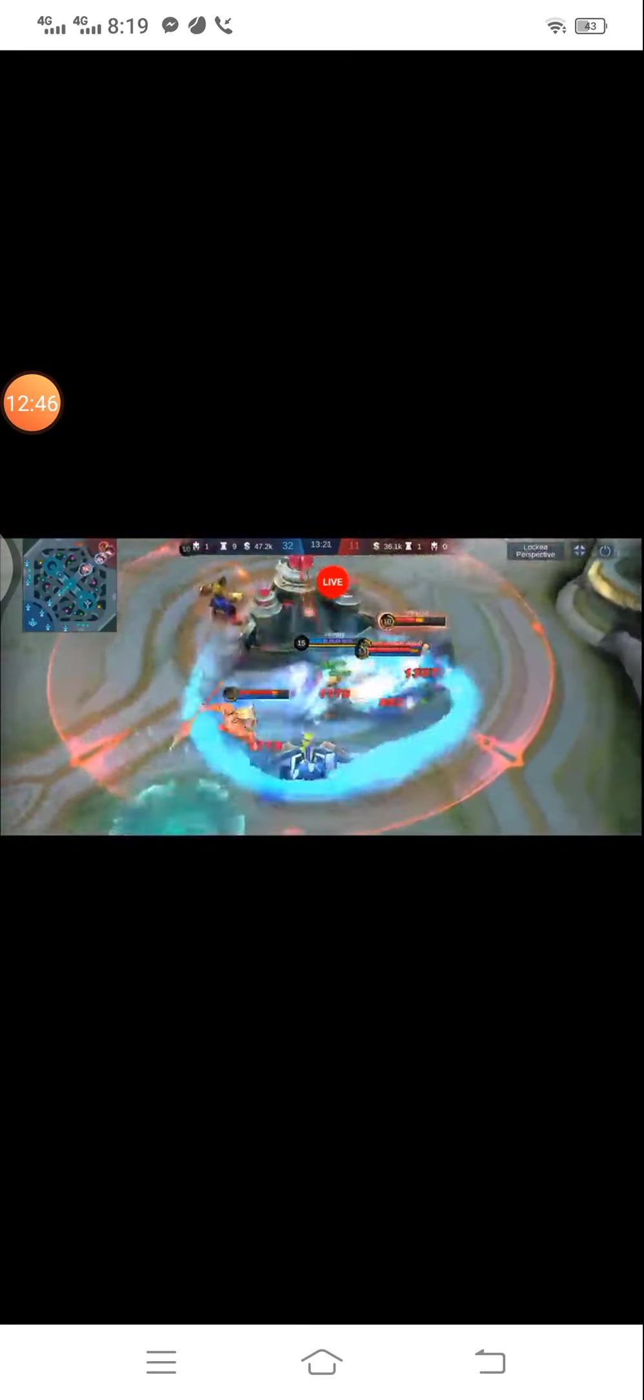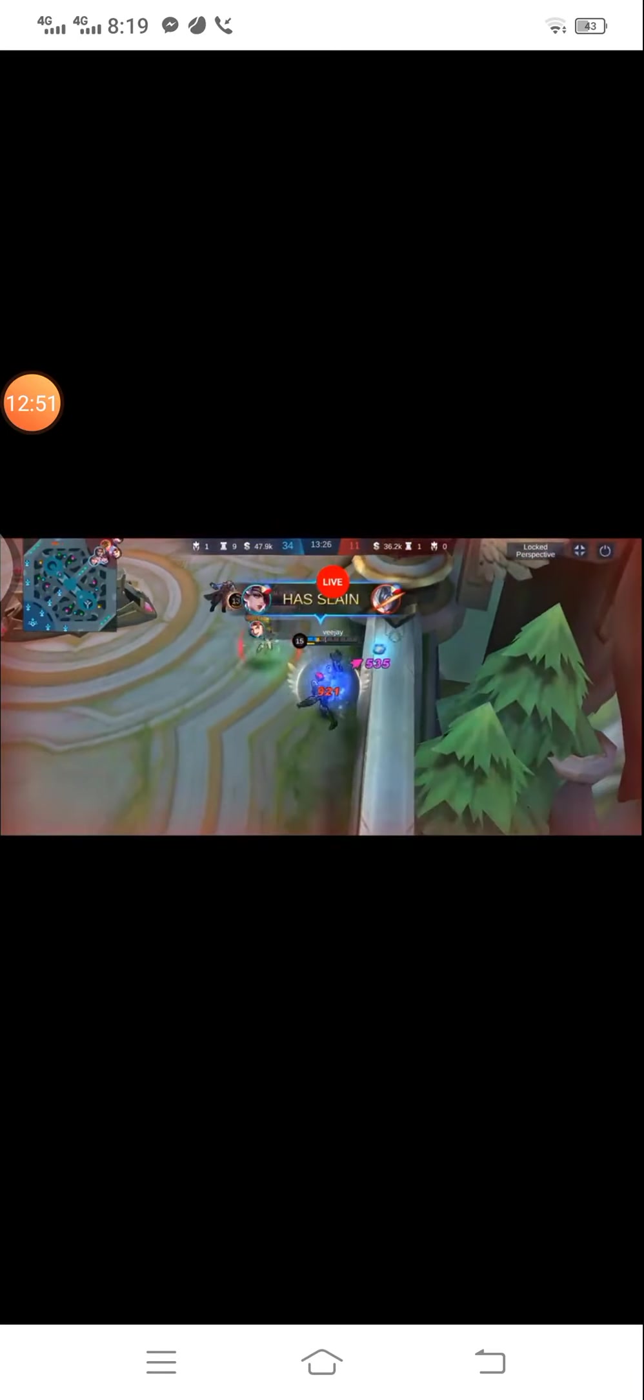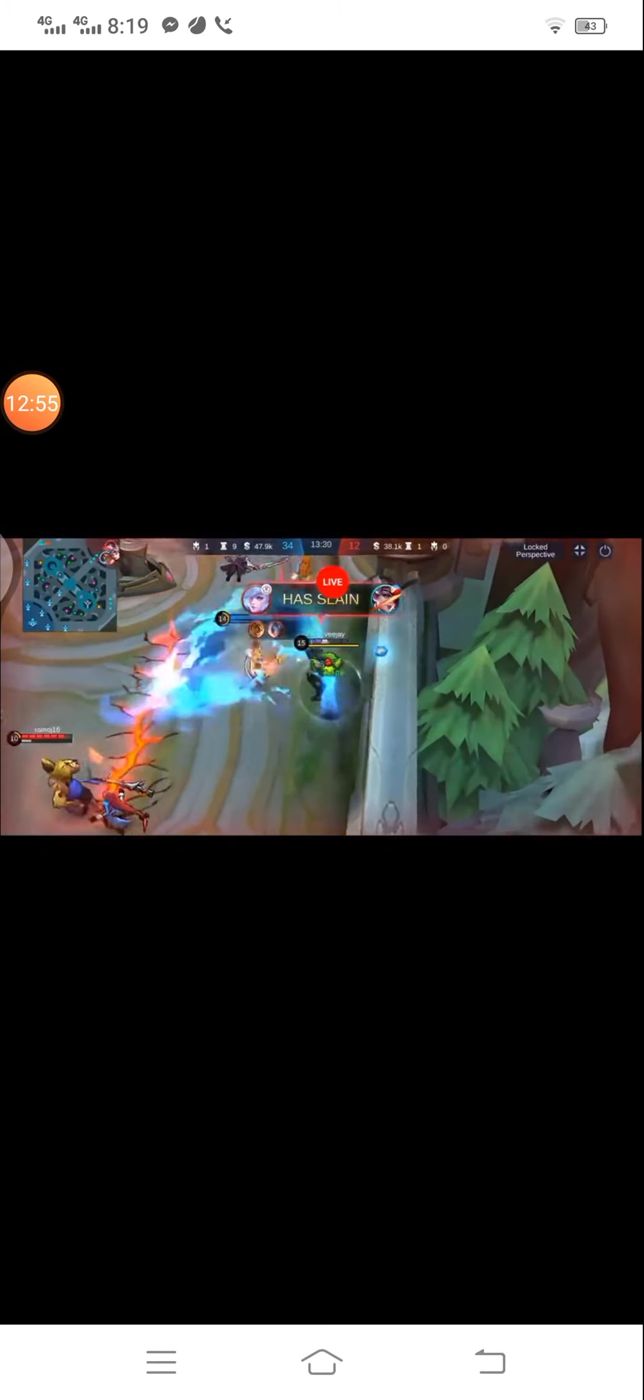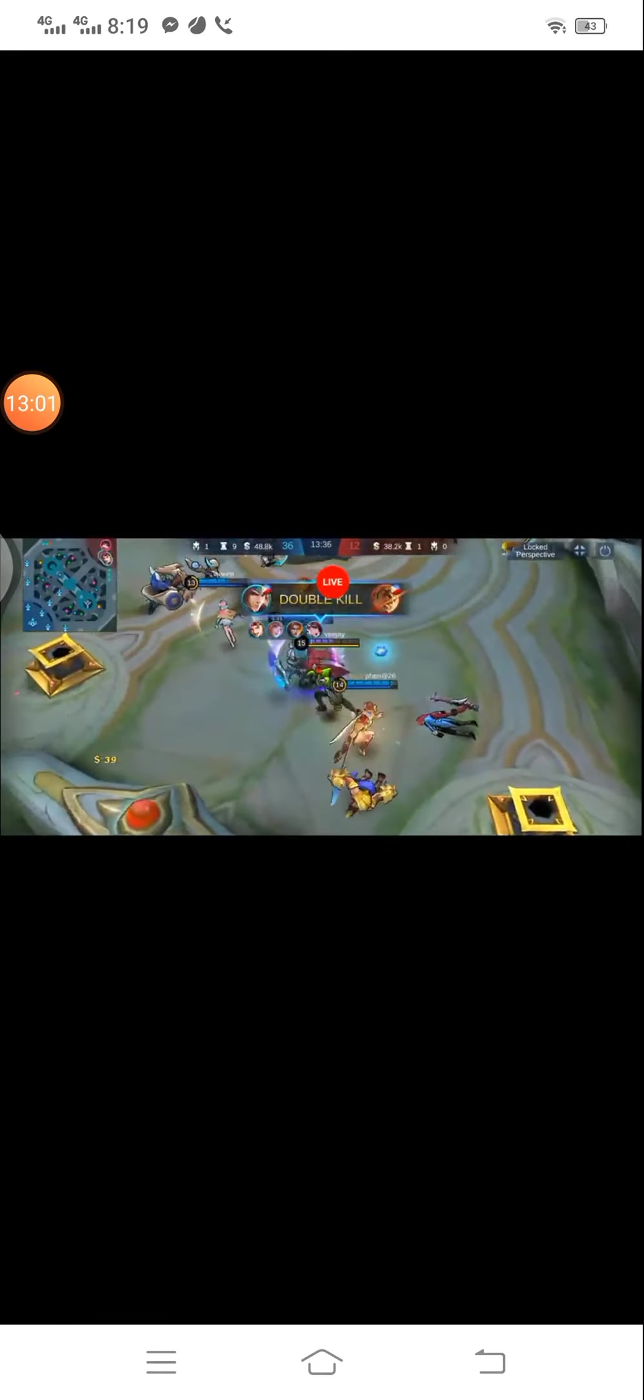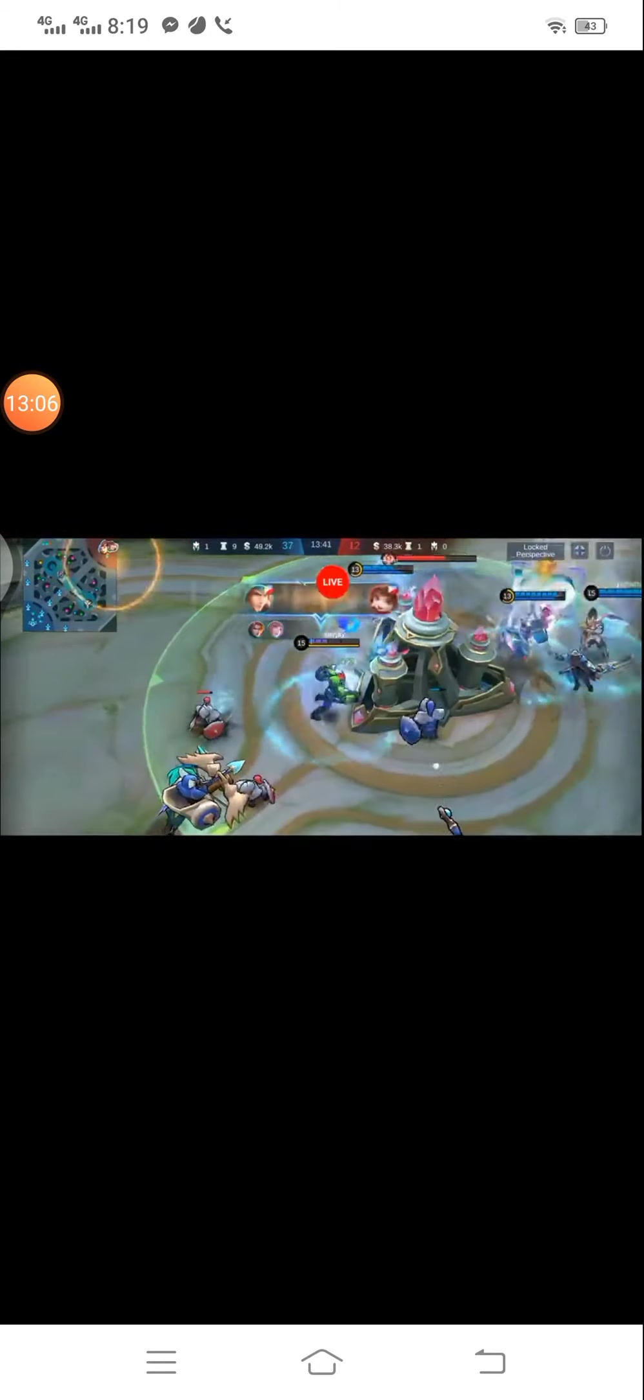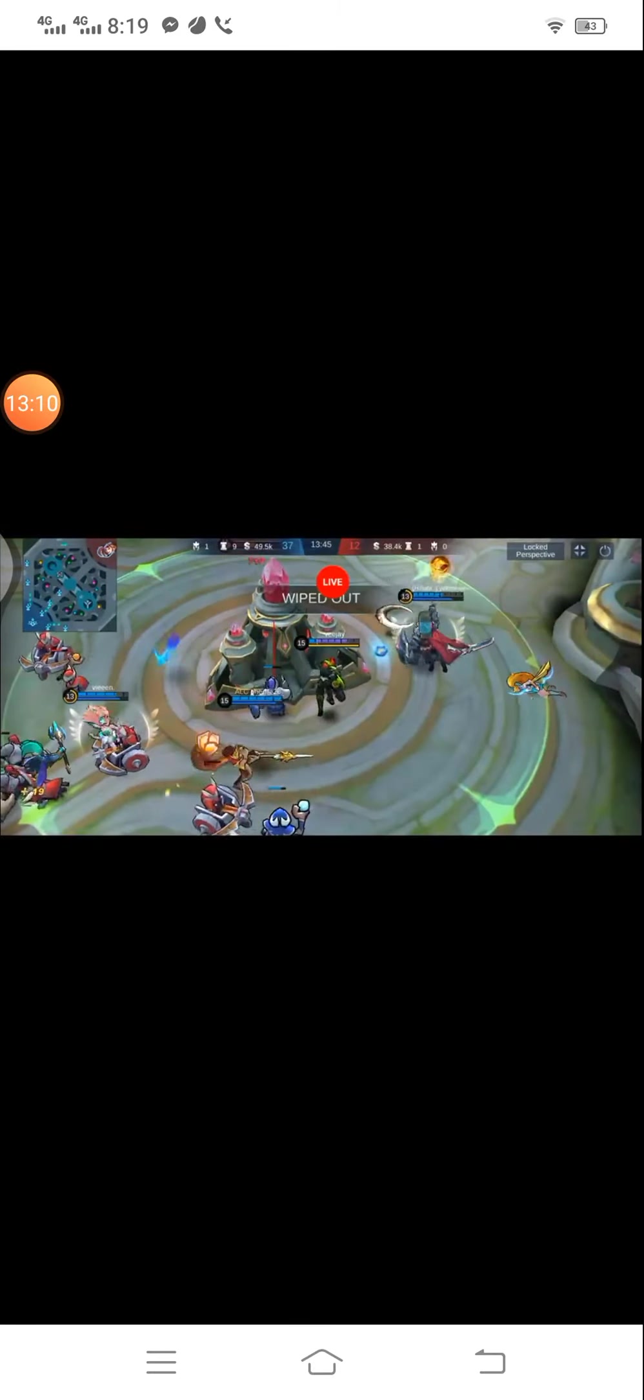Legendary. Enemy has to play. Mega kill. Mega kill. Triple kill. Wipe it out.